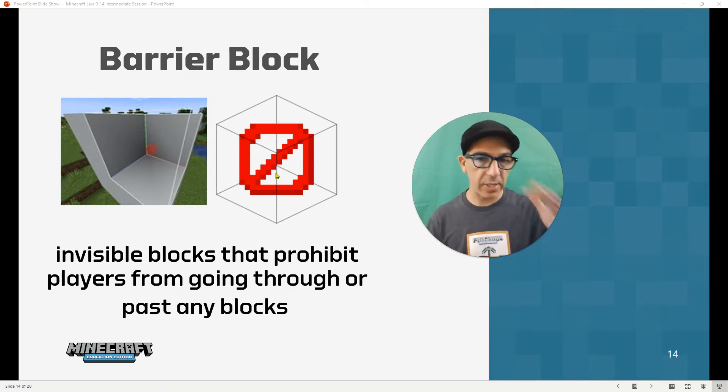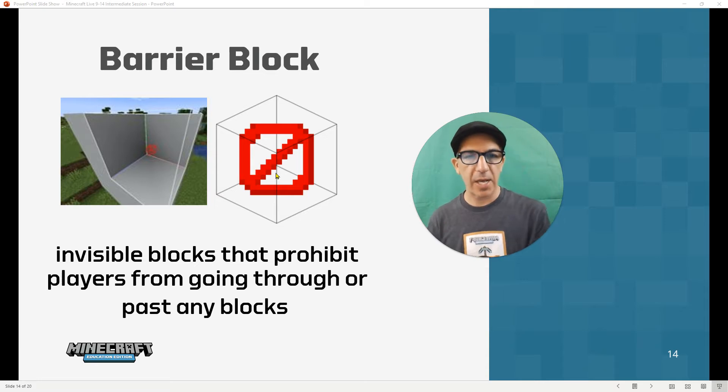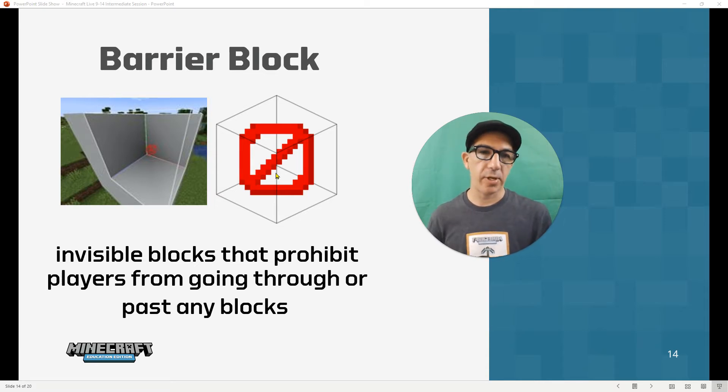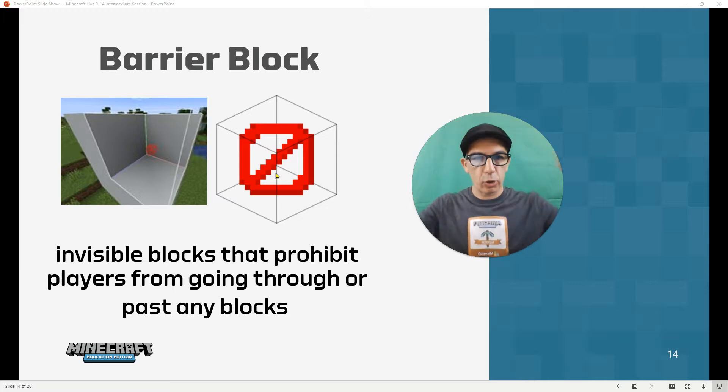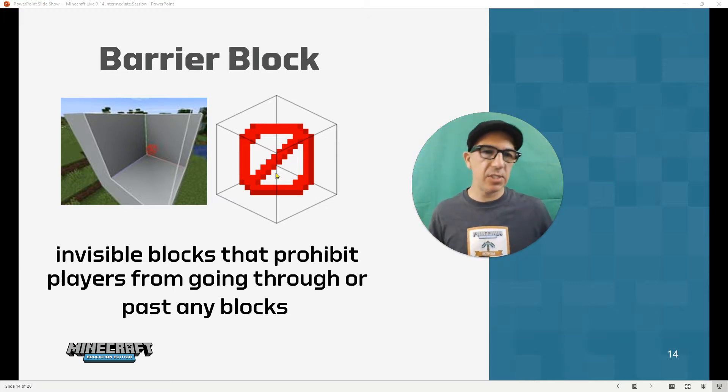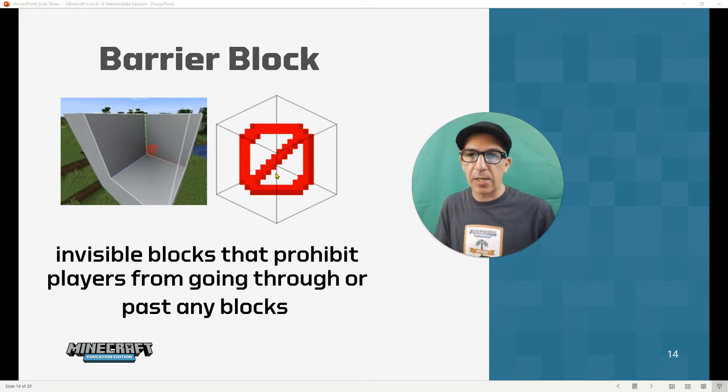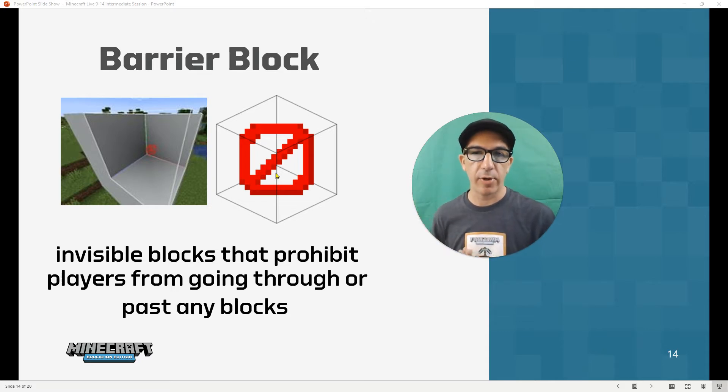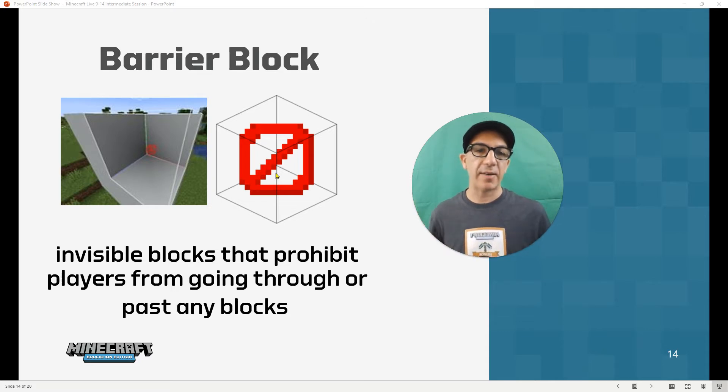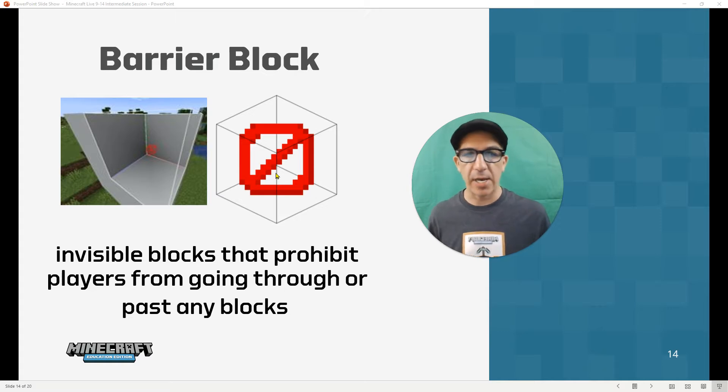Basically, they're just going to be invisible blocks and they prohibit players from going through places. You can kind of surround them. It's just another type of containment or prohibiting players from interfering or messing with things without having to use allow, deny, or border blocks.